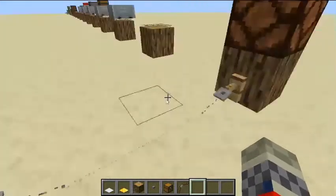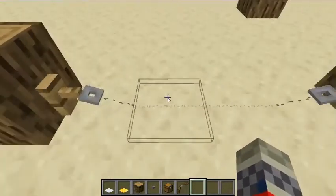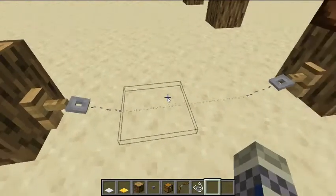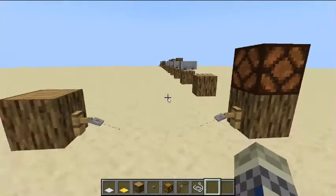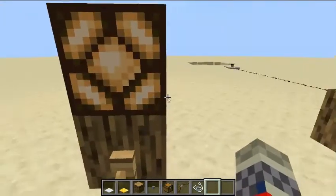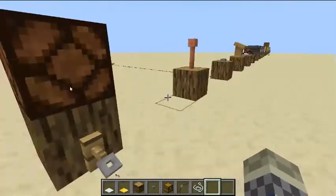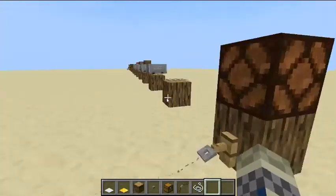This is a tripwire with string. It is used to detect when a mob is on or walks across it.